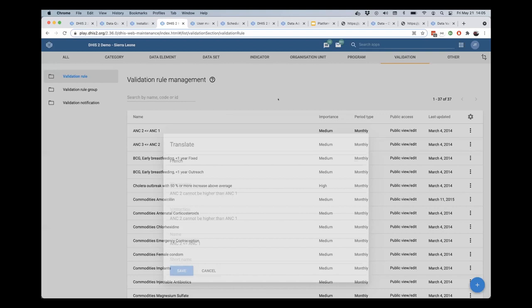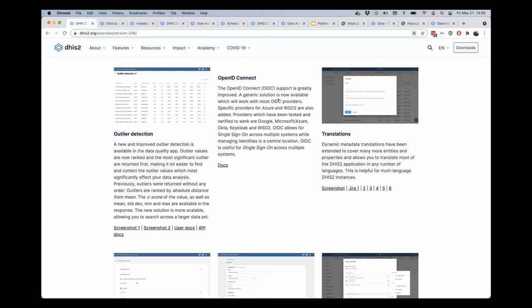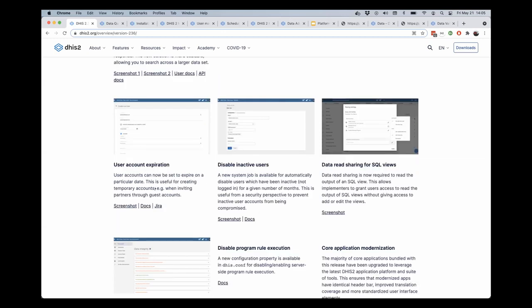Another feature that we introduced in 236.0 is the ability to set user account expiration for individual users in DHS-II.